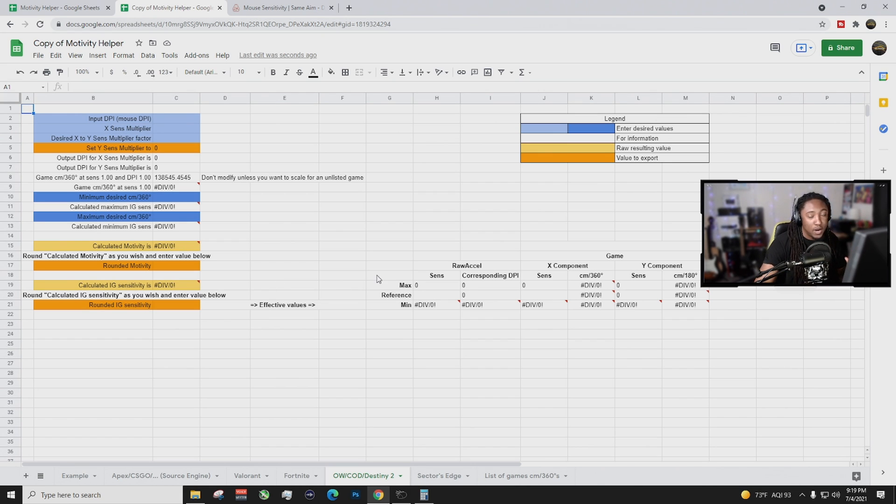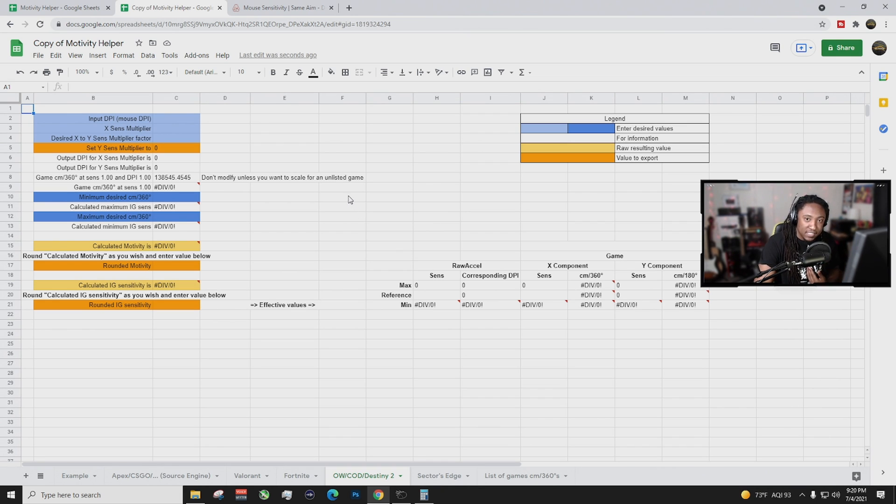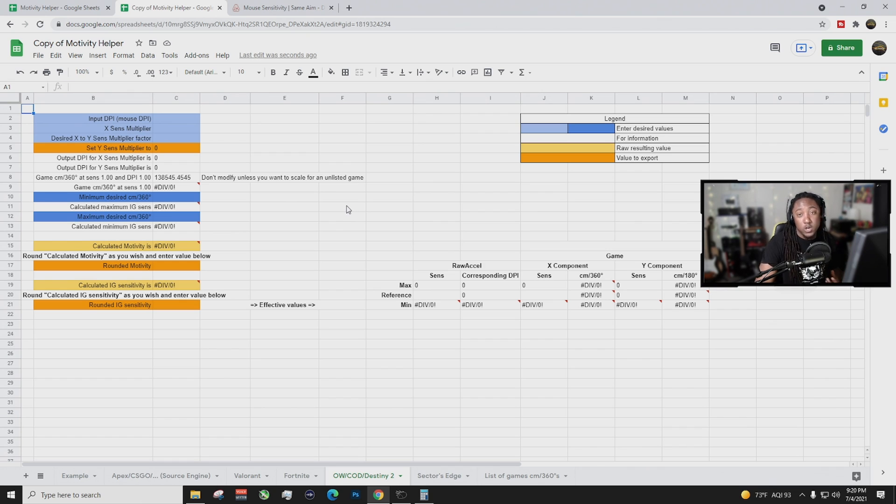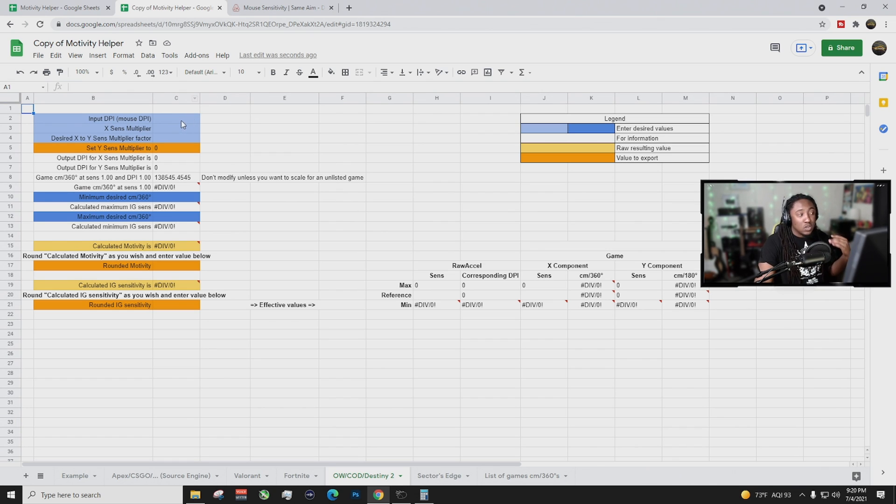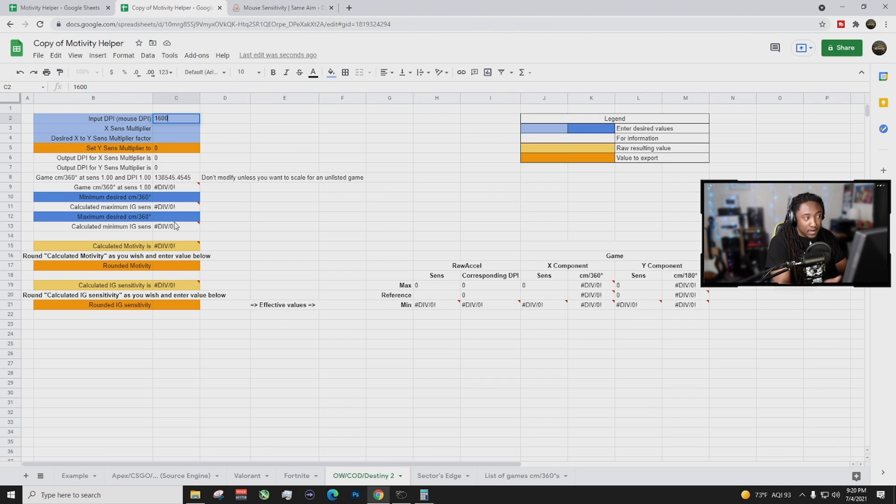Okay, so we're going to enter everything and this is going to be different for you. But for me, I enter in my Call of Duty sensitivity which right now is 1600 DPI at a 2 in-game. Okay, so basically what we're going to do is we're going to put this input in 1600.